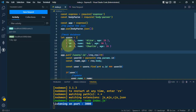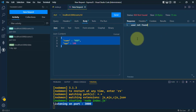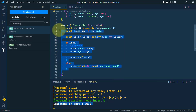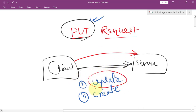Now let's see what happens if we pass an ID that doesn't exist. We currently have only IDs one, two, and three. Sending ID 10, we get the response 'user not found', which confirms our PUT method is working correctly. This is how we send data from the client to the server to update existing data or create data if it doesn't exist.